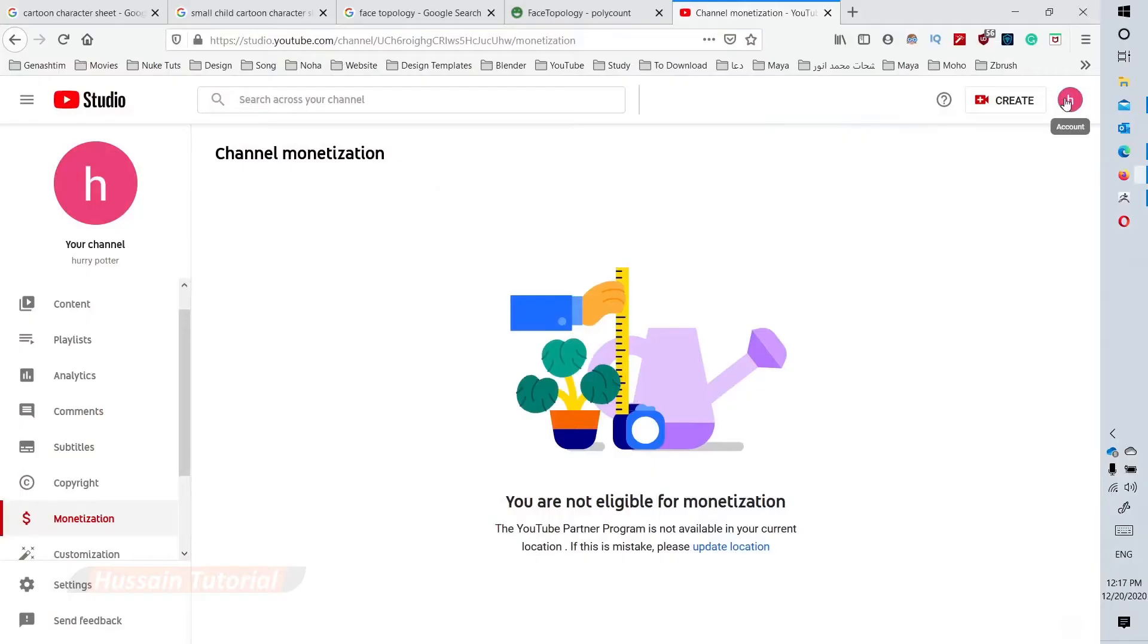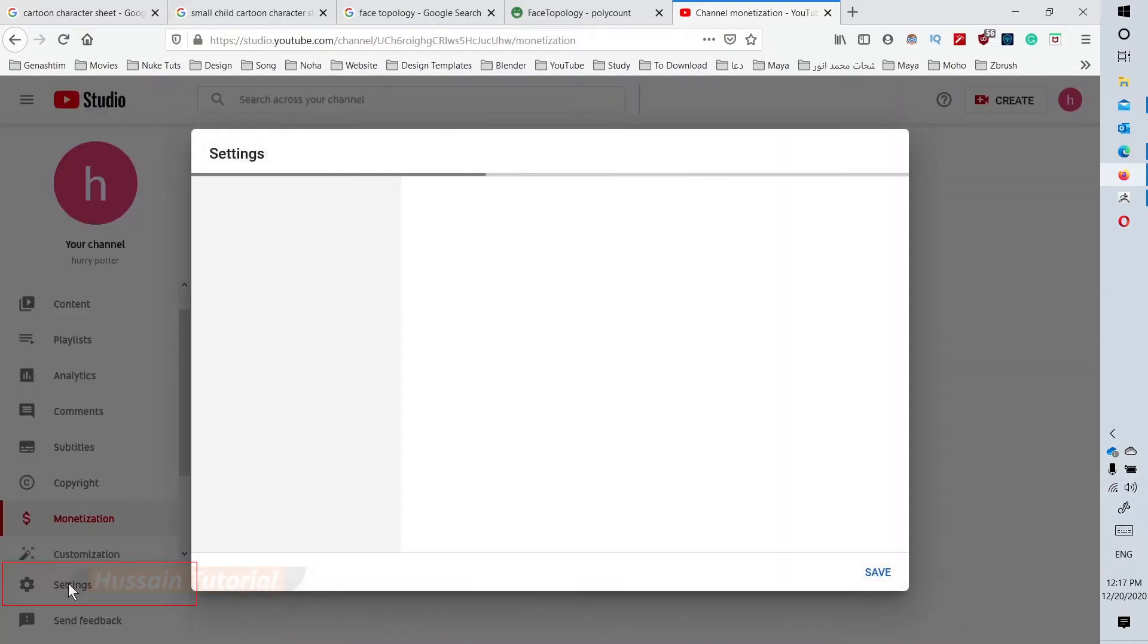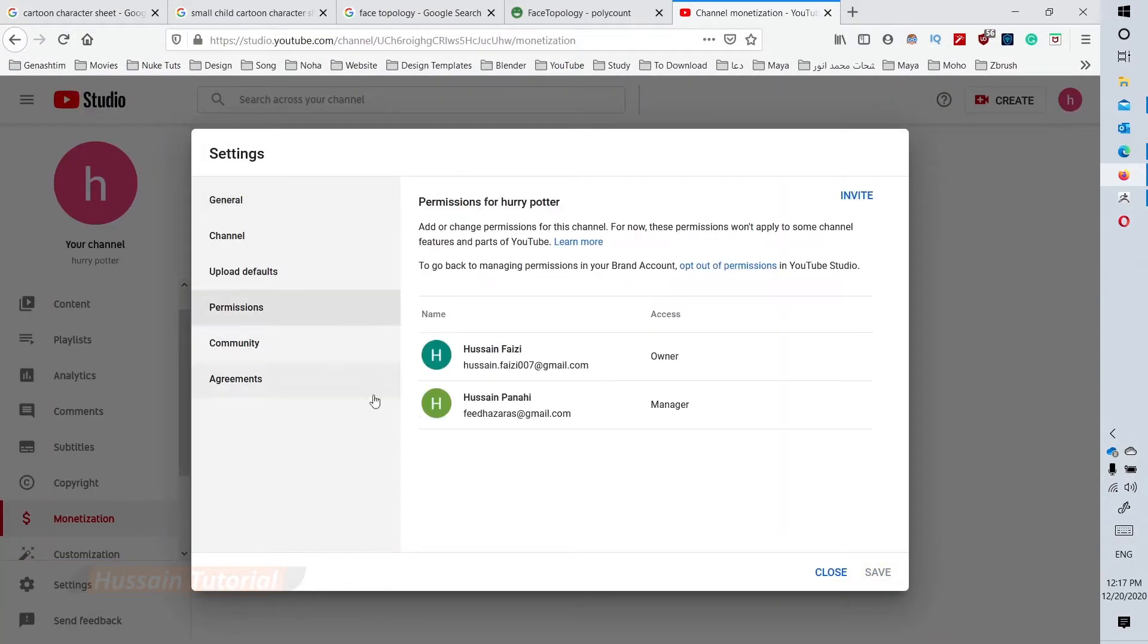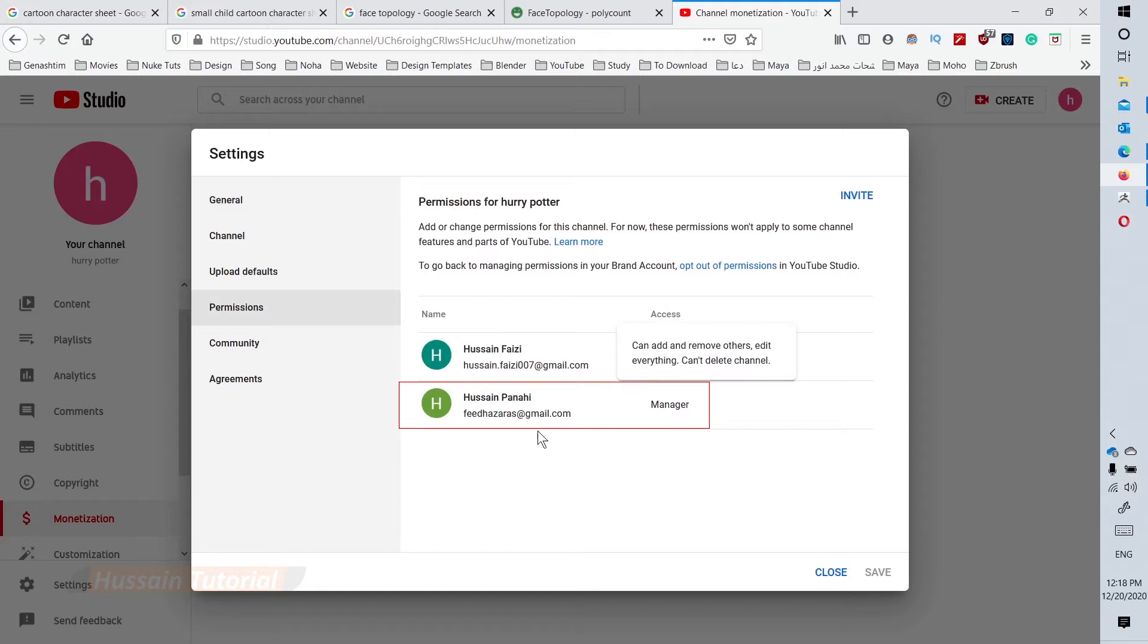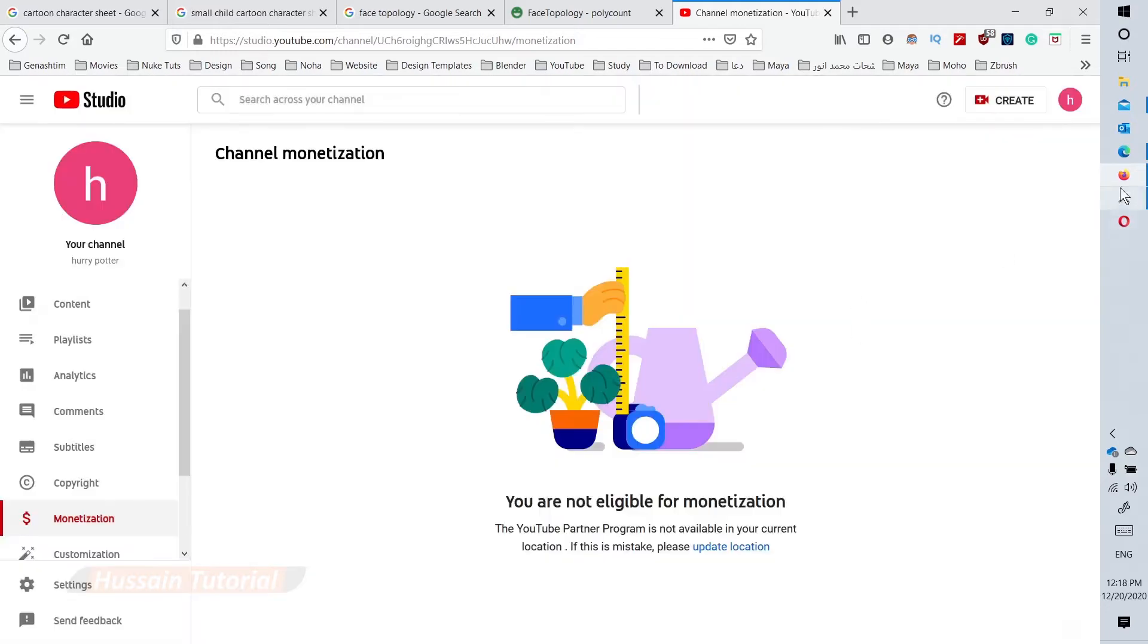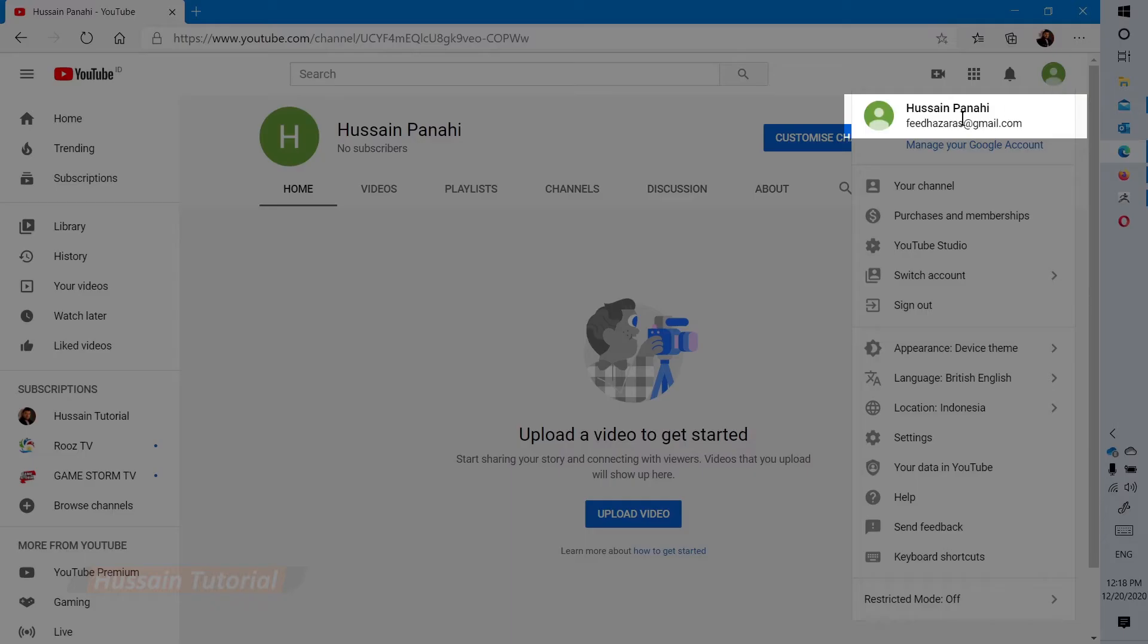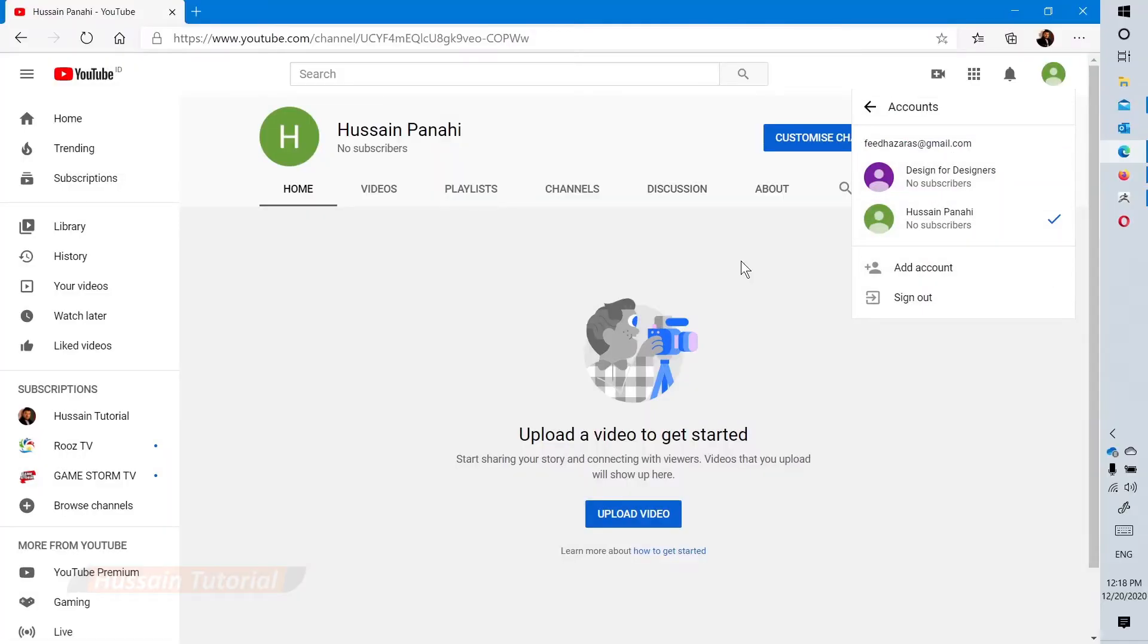Here is the owner account named Harry Potter. If we go to settings and click permissions, we can see two accounts: one is the owner, Hussein Faizi, and two is the manager, Hussein Panahi. As you can see, the manager role is already assigned to Hussein Panahi. But if we go to Hussein Panahi's YouTube channel and try to switch to the Harry Potter account where we were assigned as manager, it doesn't show the account. Let's go to the solution.